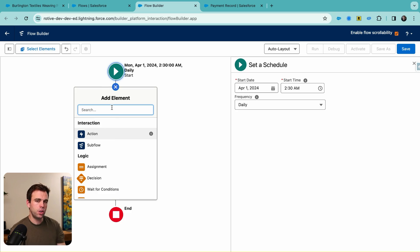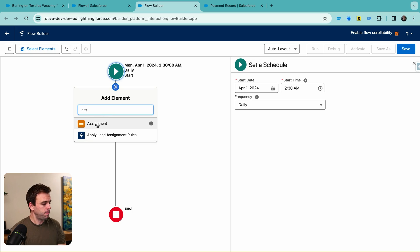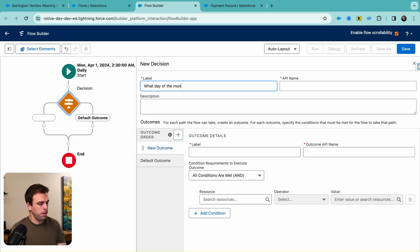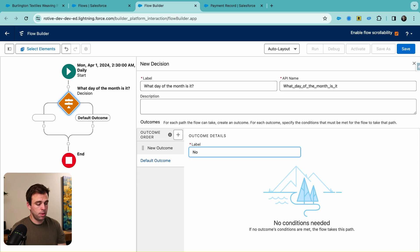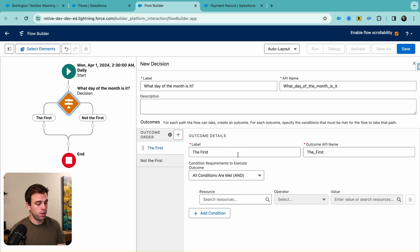Click the plus button. The first thing we're going to do is check what day of the month it is, so we can end the flow quickly if it's not the right day. Click the plus sign and choose Decision. We'll call this 'What day of the month is it?' Our default label can be 'Not the first,' and our new outcome we'll call 'The first,' because we only want this to run on the first. If it ran twice a month, we could have the first or the 15th.